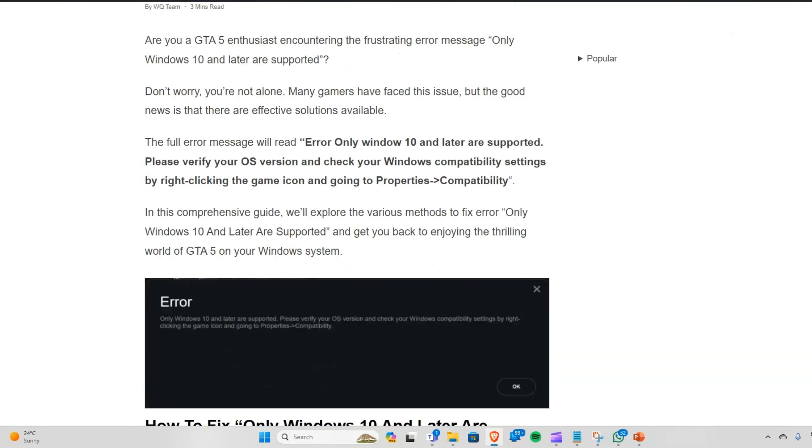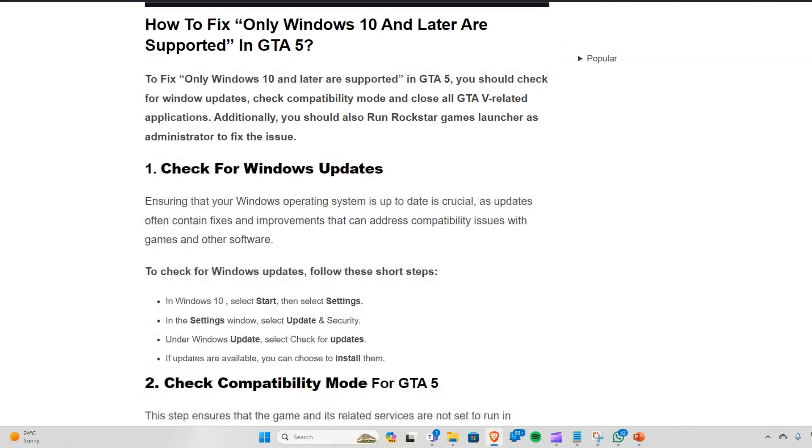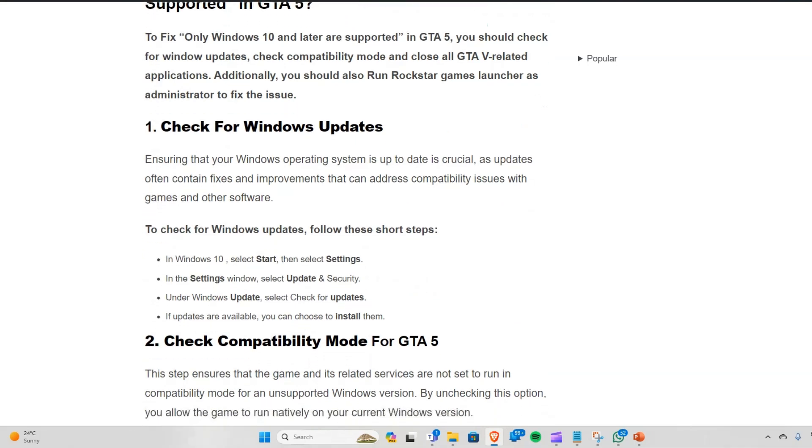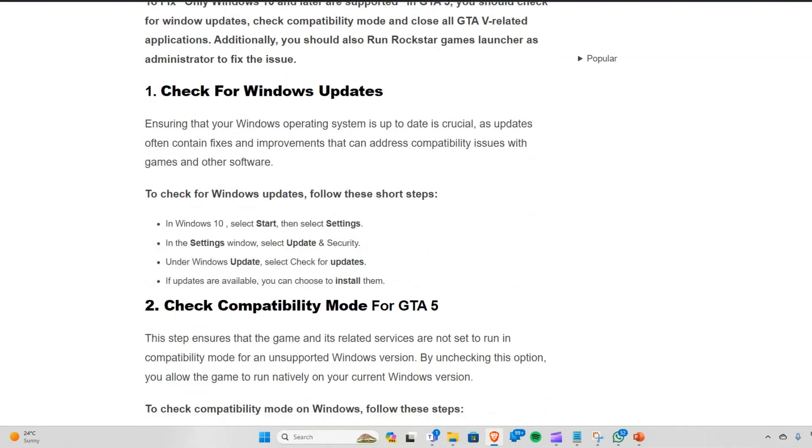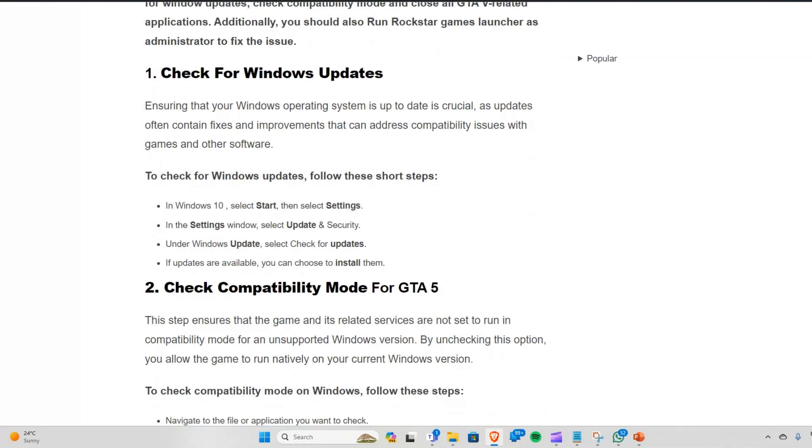The first solution is to check for Windows updates. Ensuring that your Windows operating system is up to date is crucial, as updates often contain fixes and improvements that can address compatibility issues with games and other software.